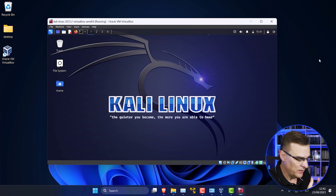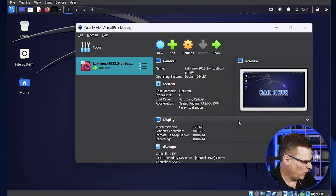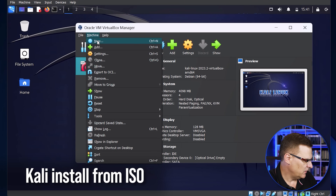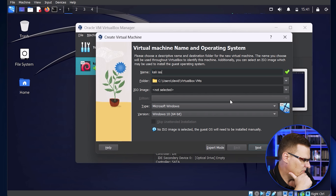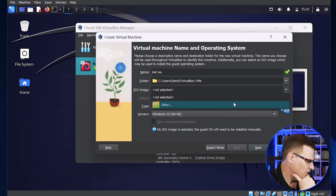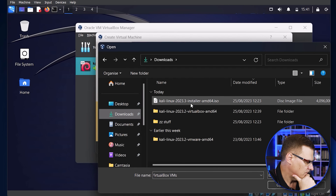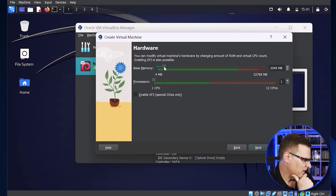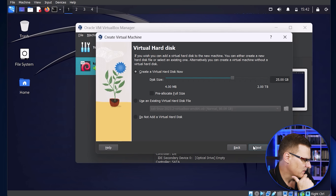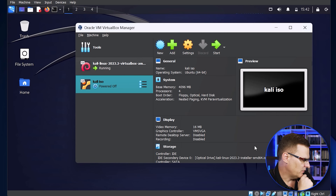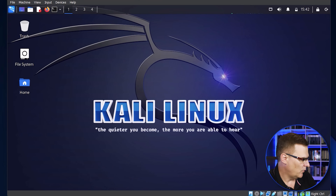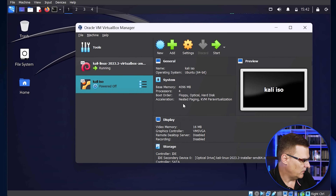I've got Kali Linux working within Windows 11 by downloading the virtual machine from the Kali website. But what you could do is go to Machine, New Virtual Machine and create a new Kali virtual machine. I'll name it 'Kali ISO' because I'm creating this from an ISO image. I'll select the ISO image that I downloaded, click Next, give it 4096 MB of RAM, four CPUs, click Next, set the disk space the same as the Kali virtual machine, click Next and click Finish.